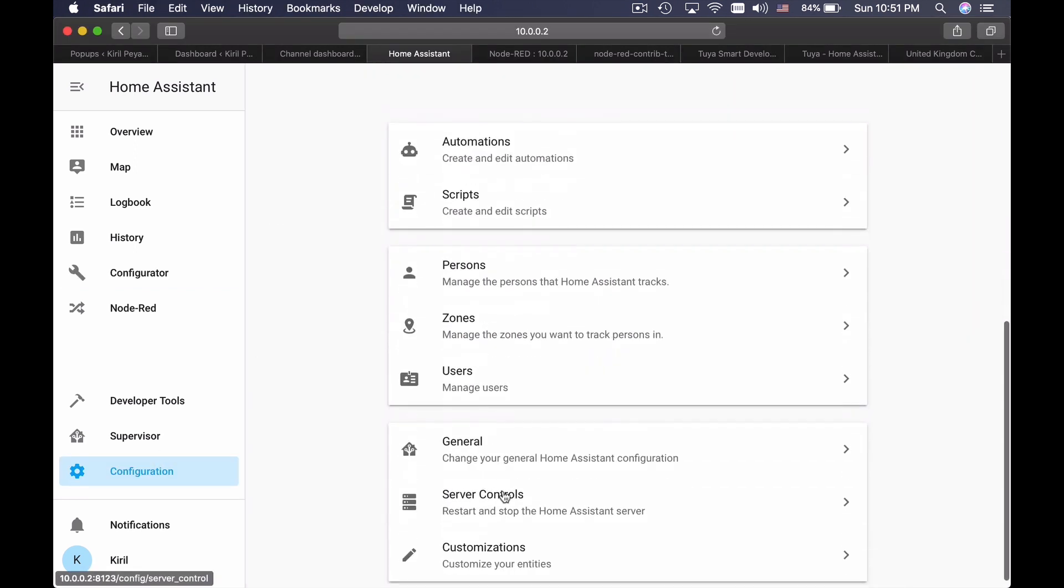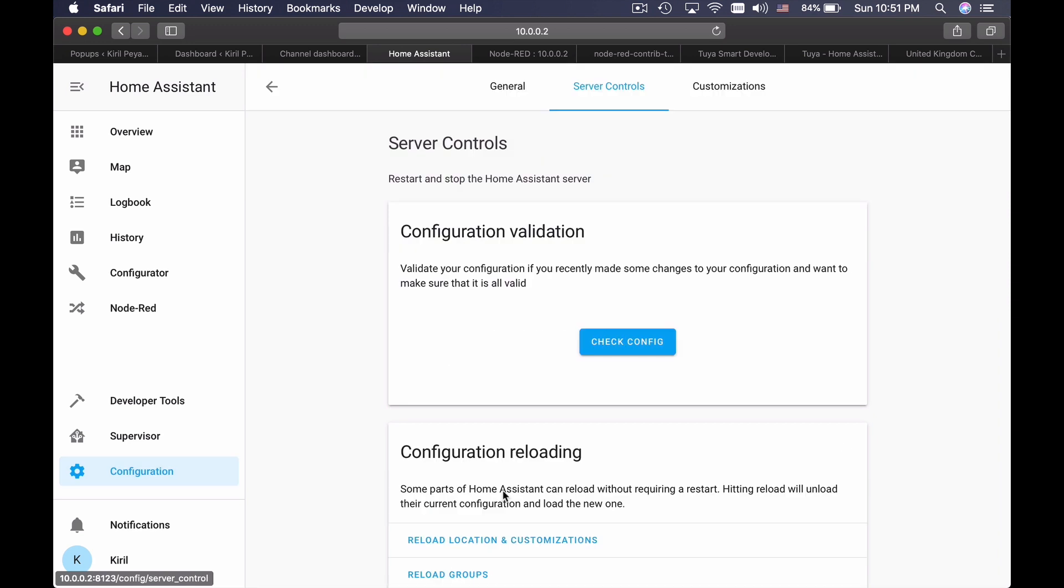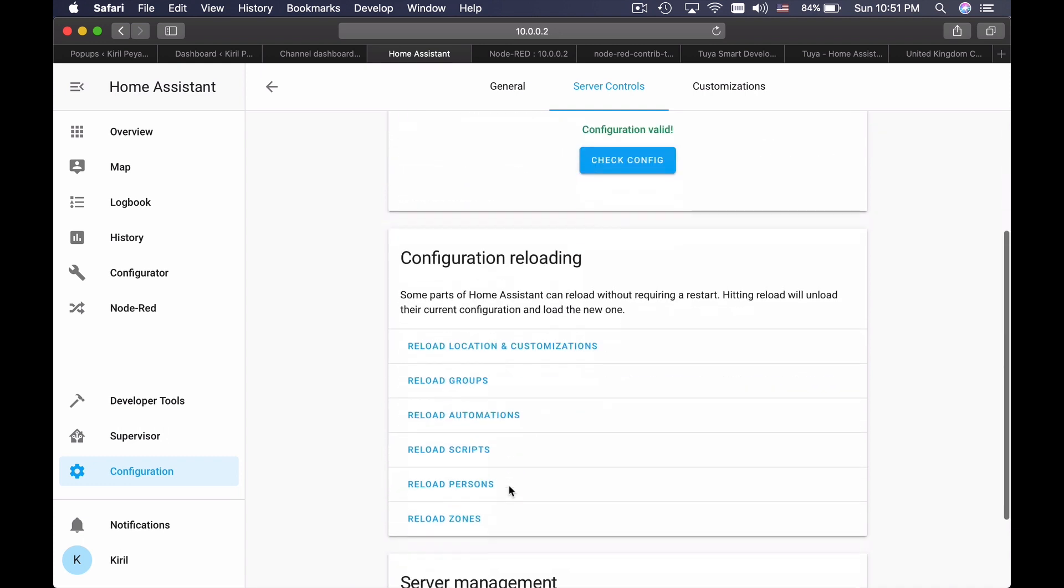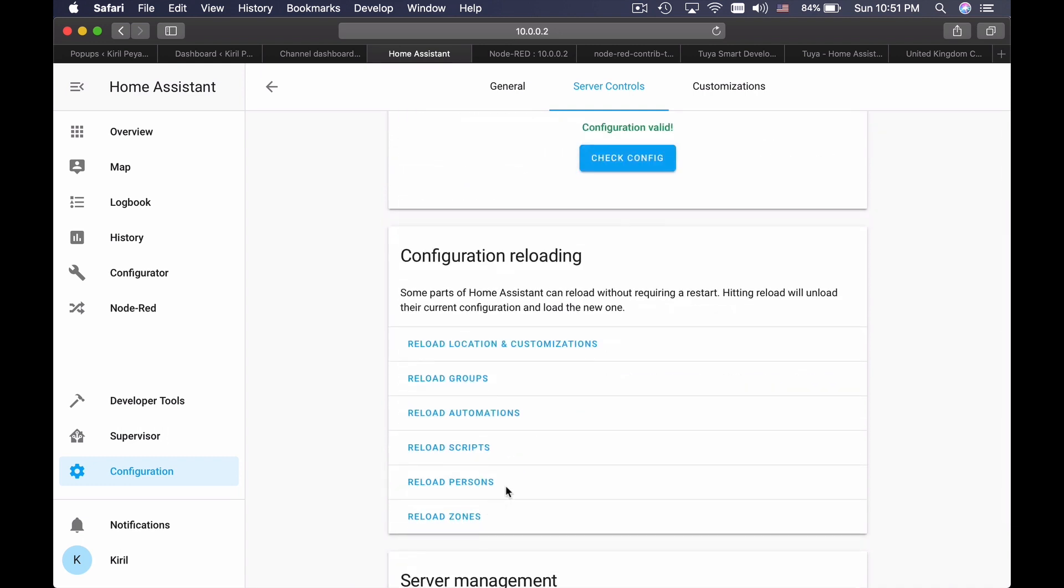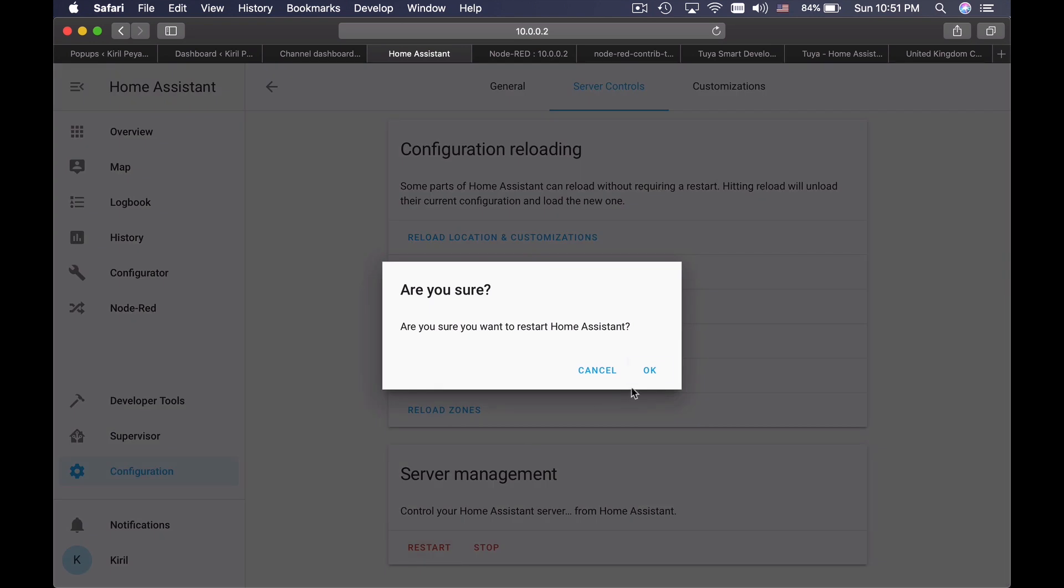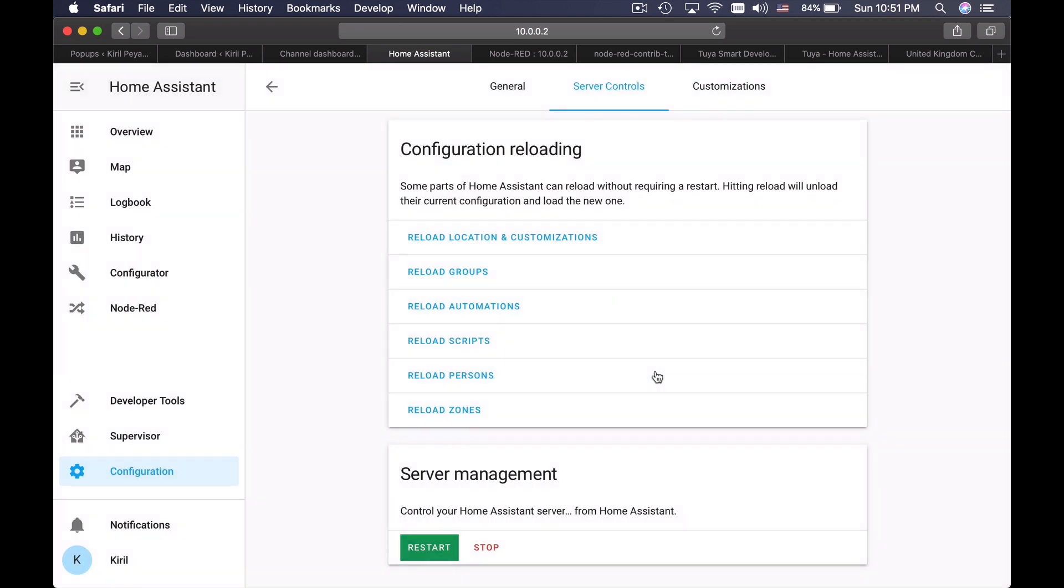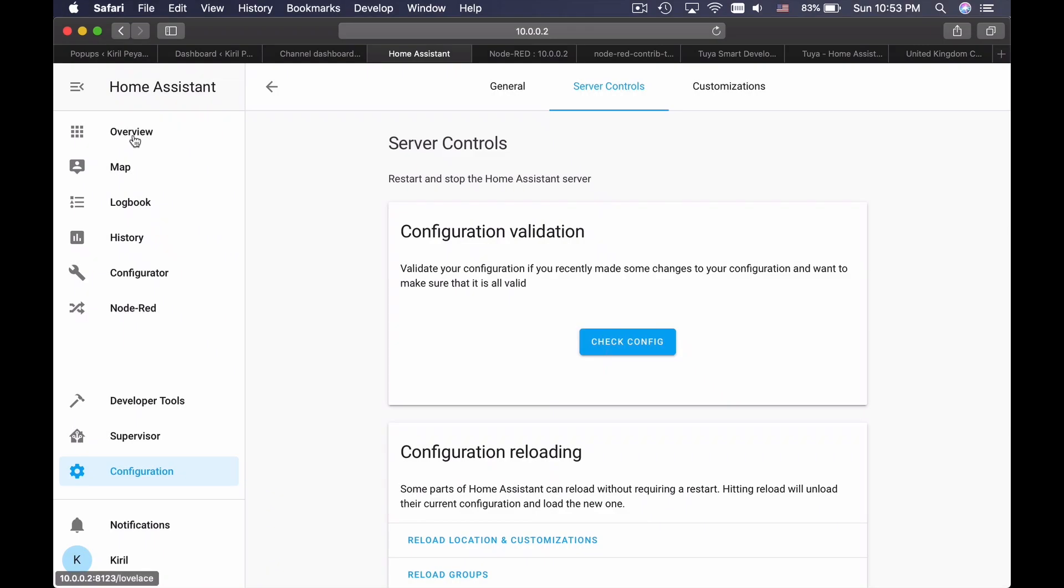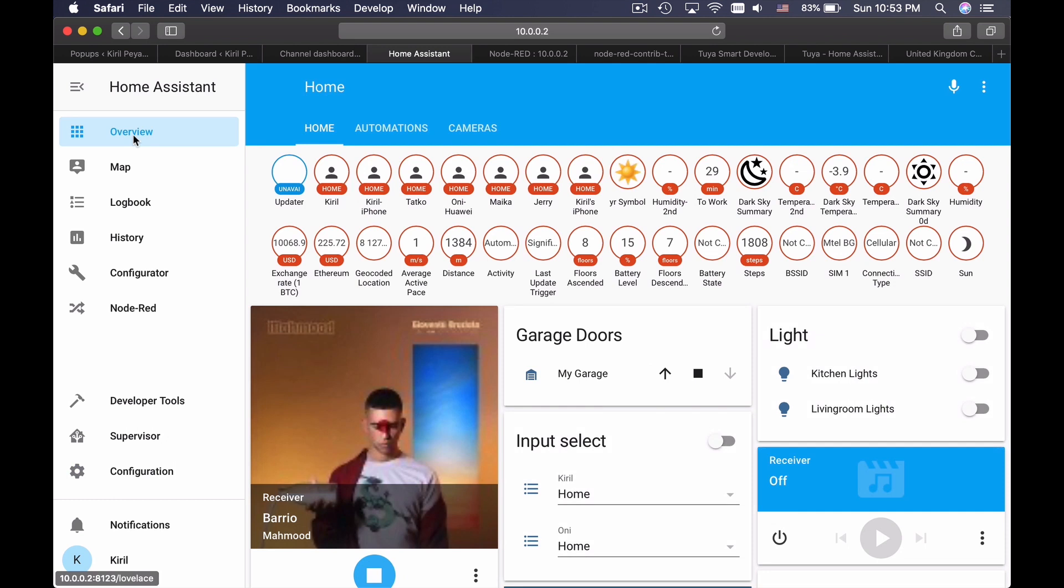I will go to server controls. I will check the configuration. Configuration is valid. So I will restart the Home Assistant. And I will fast forward it in order not to waste your time. Home Assistant is now restarted.